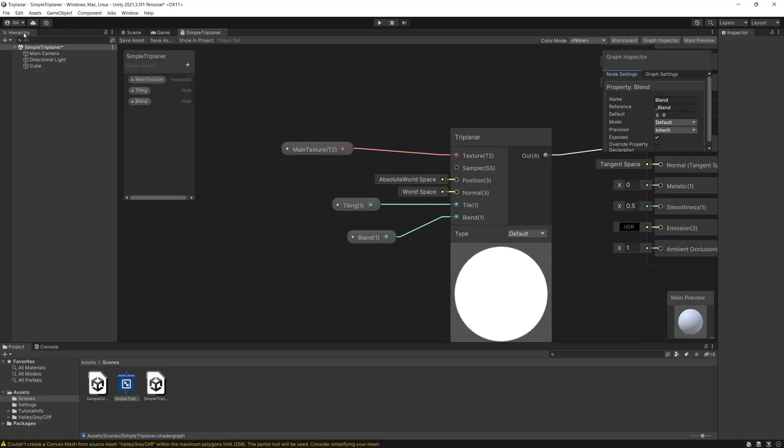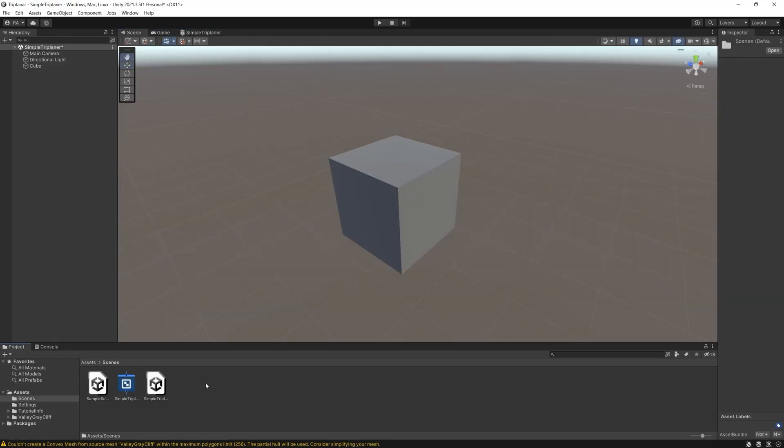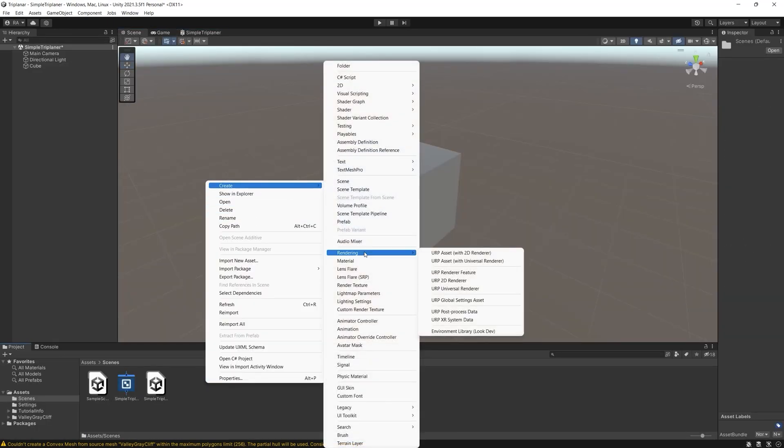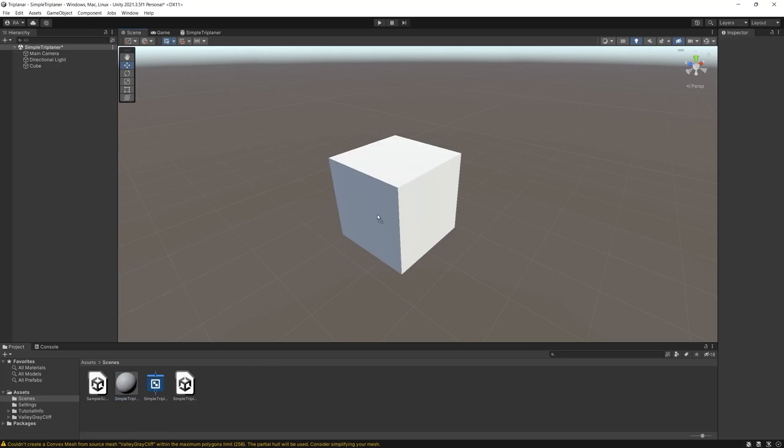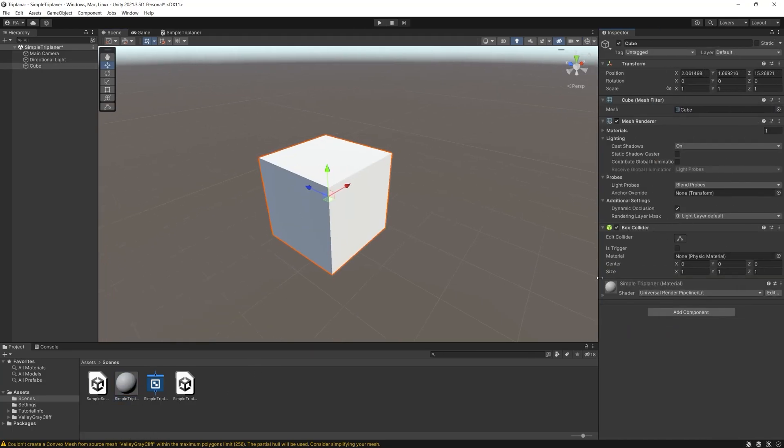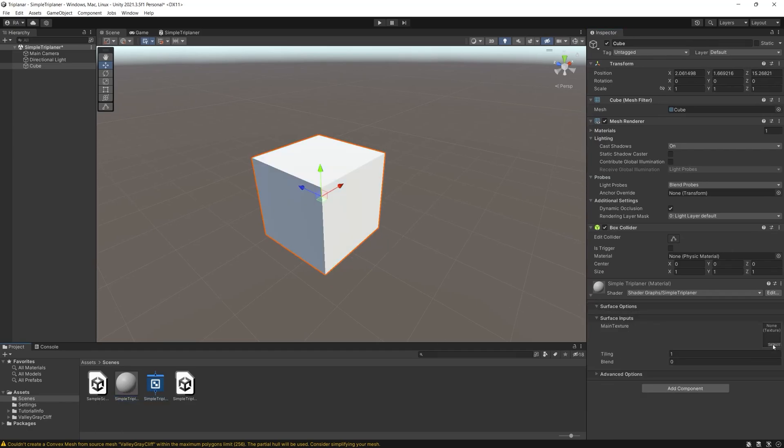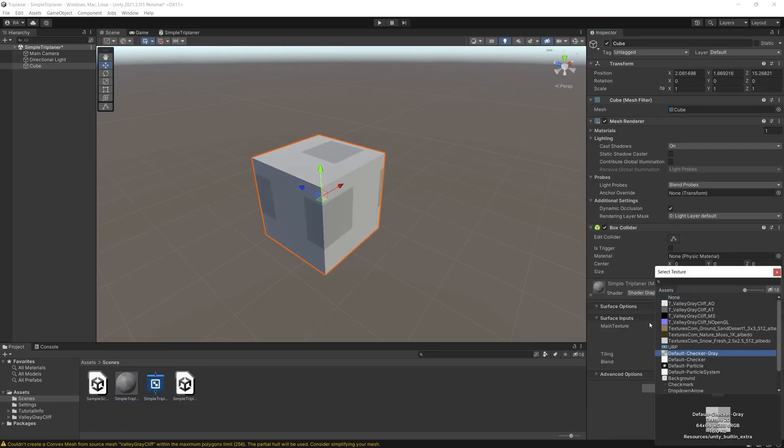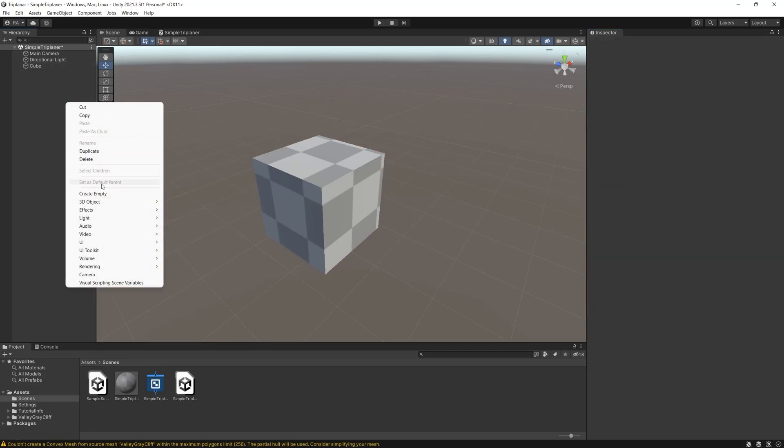Go back to the scene and let's create a new material, apply the shader graph to the material then apply the material to the cube. Now let's use the default checker gray texture to test this triplanar. Make sure that you set the blend to one then you can increase or decrease the tiling of the texture.